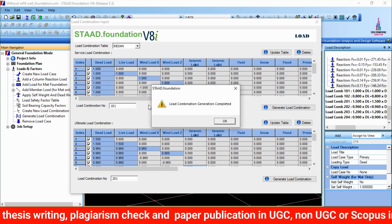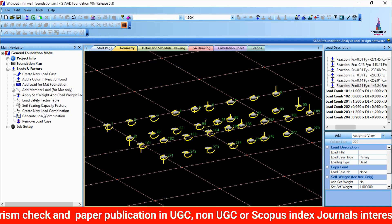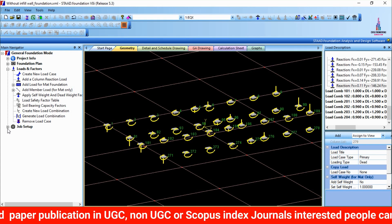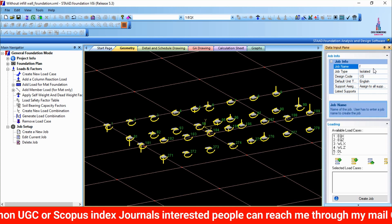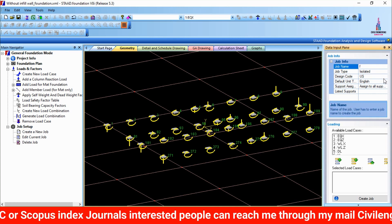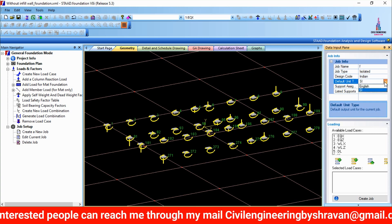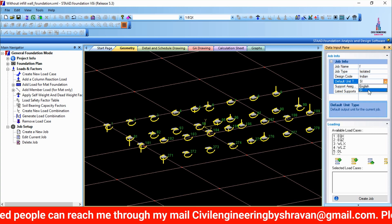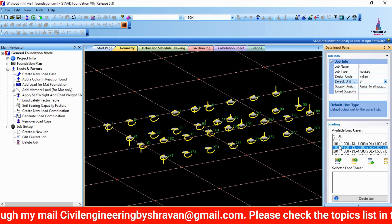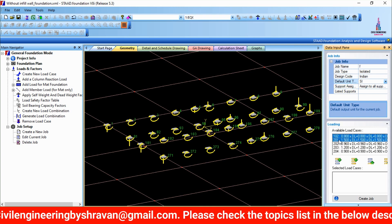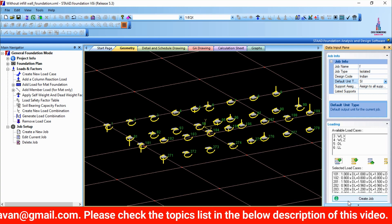Go to Job Setup, click Create Job, give the job name as 'Isolated Footing' as per the Indian Standard system. Select the load combinations generated — 101, 102, 201, 202, 203, and 204. Click Create Job.